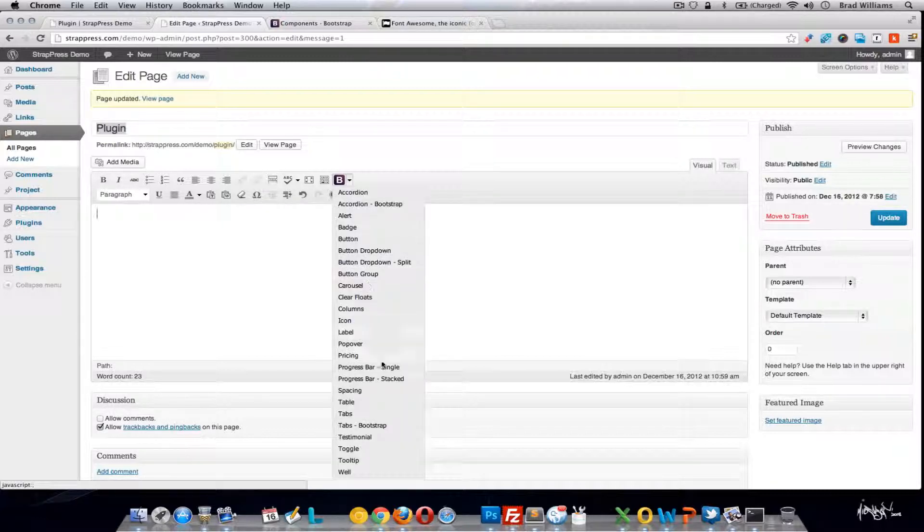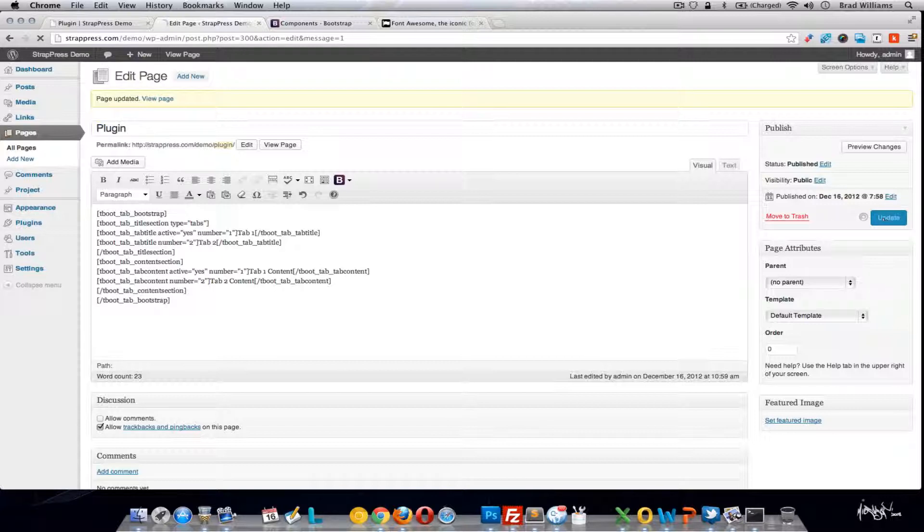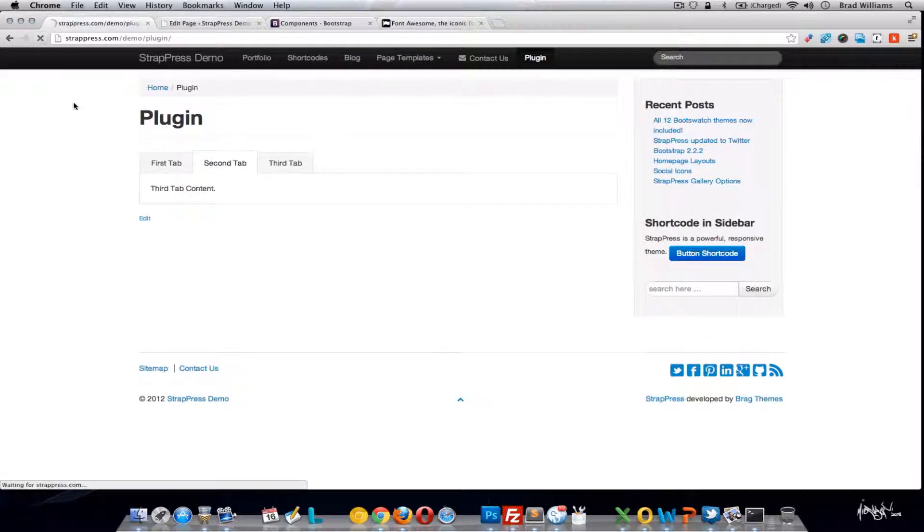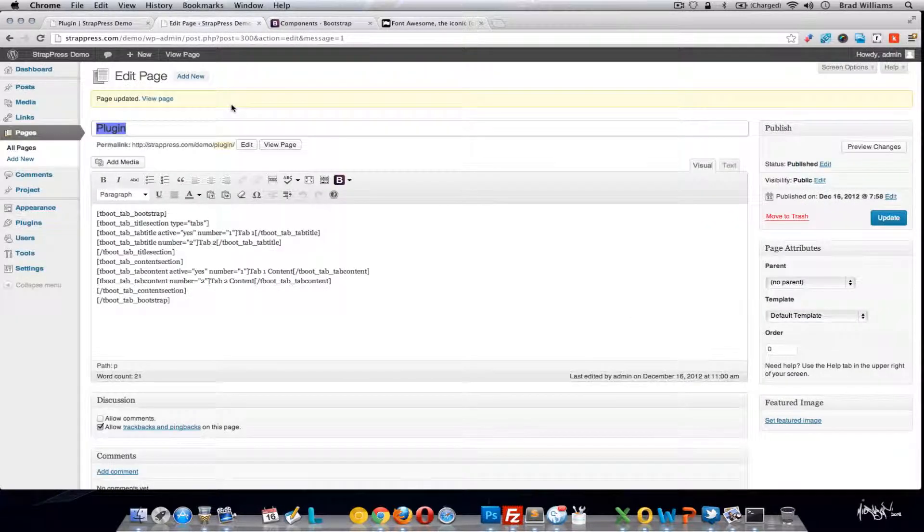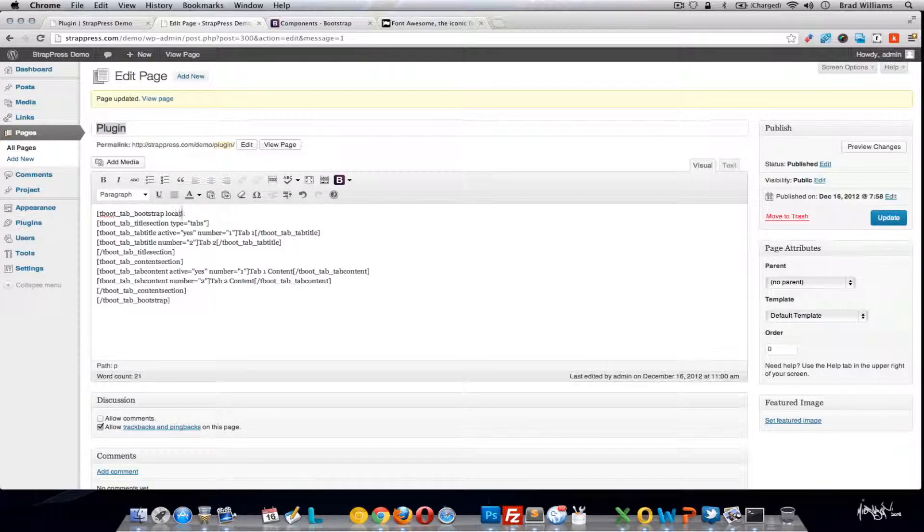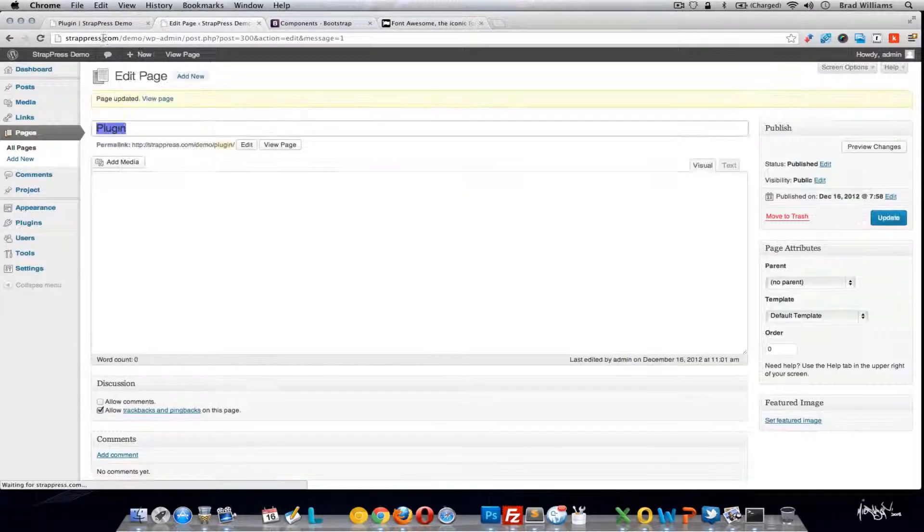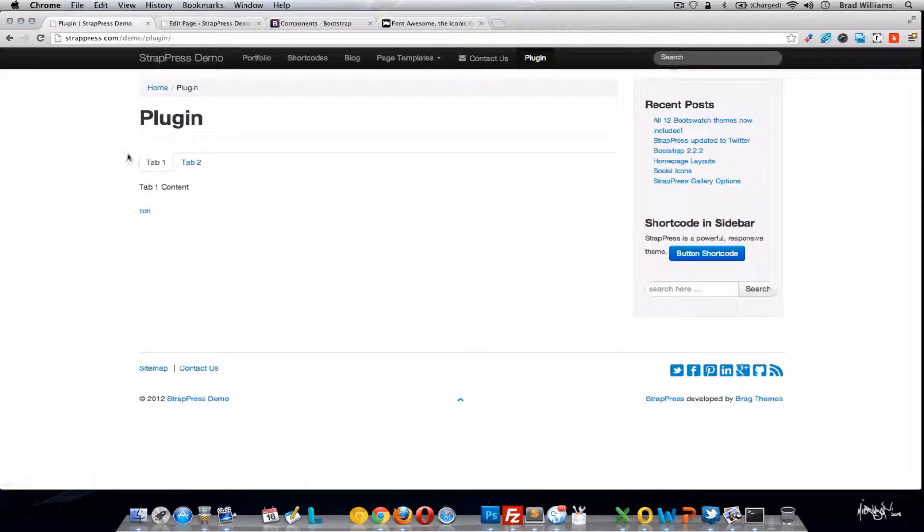On to the Bootstrap tabs. So this is similar to the other one. This one actually has a few more options. Here you can actually set the location that you want the tabs to do below. So when you update that page, you'll notice that tabs moved under.